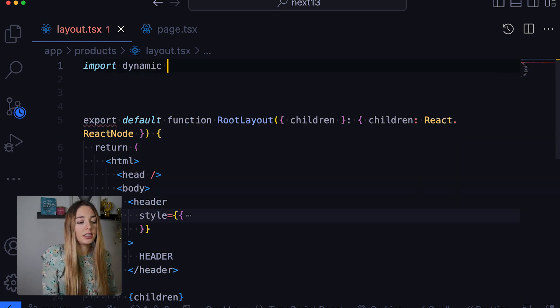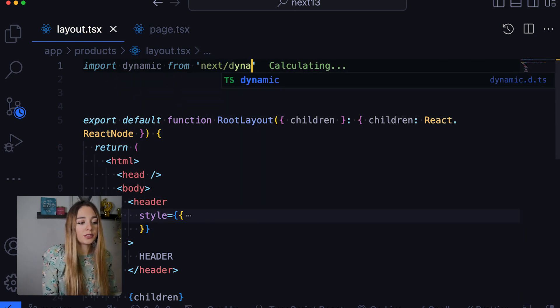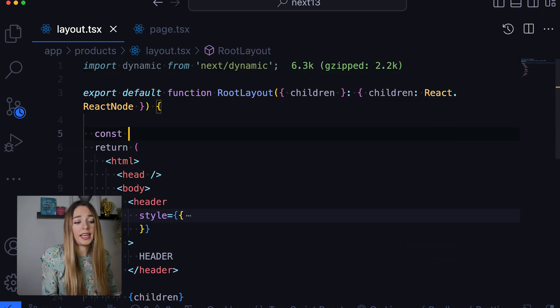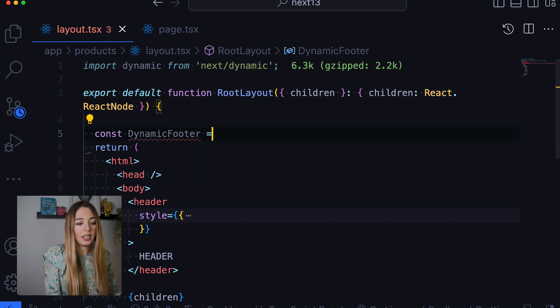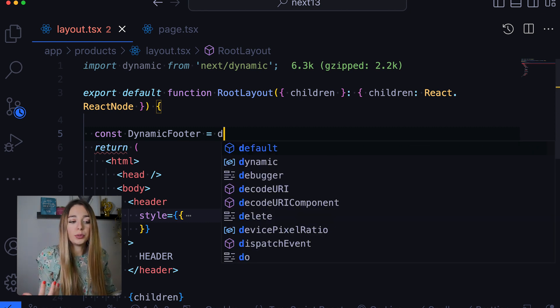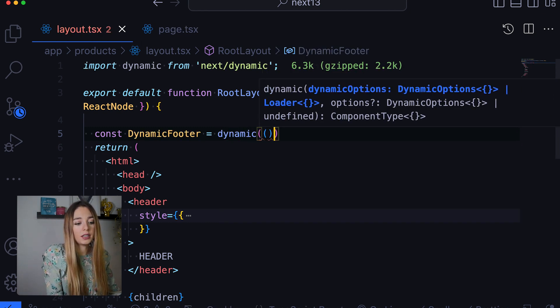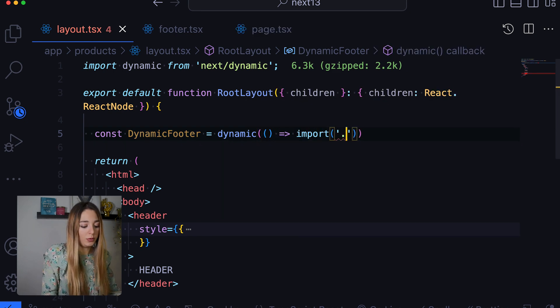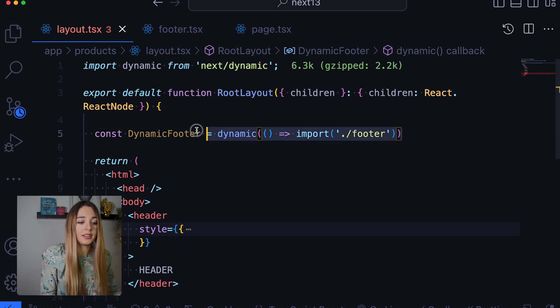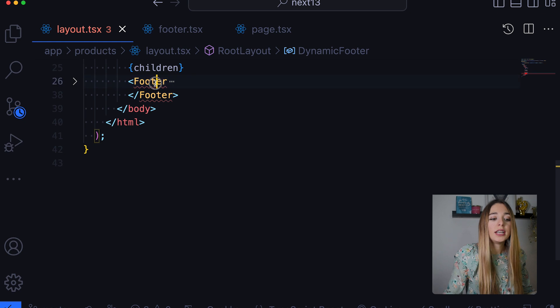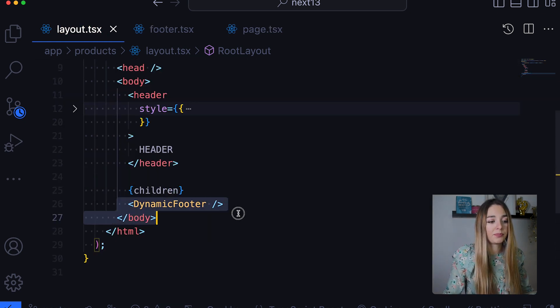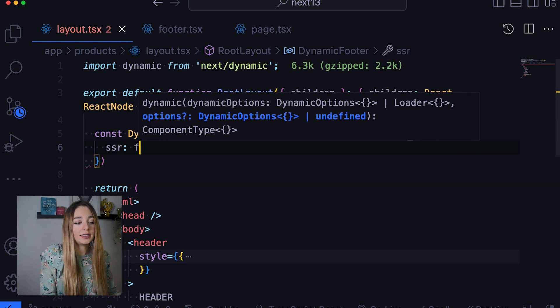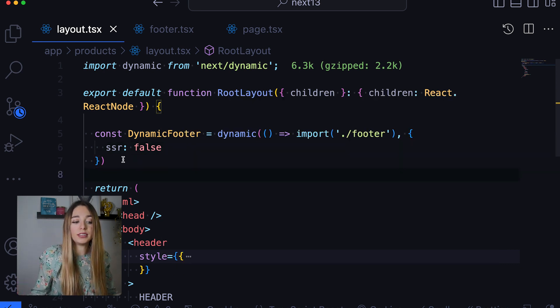So, import dynamic from next/dynamic. So, we can say const dynamicFooter is equal and here we are dynamically going to import our footer component. So, dynamic import and we just need to import our component just like this. So, the dynamic footer is a dynamic import that will only be loaded when the component is rendered. If we are in the client, we can add just here SSR equal false to disable server rendering. This is useful if the component relies on browser API like window. And we can also use this with external libraries.